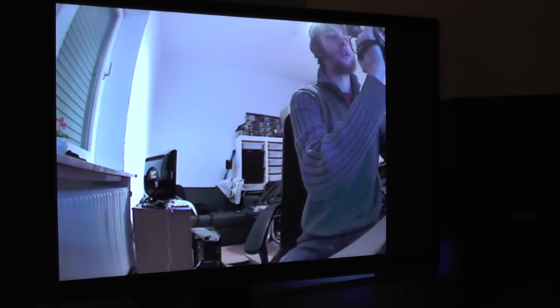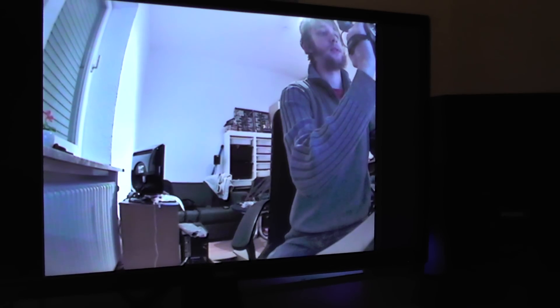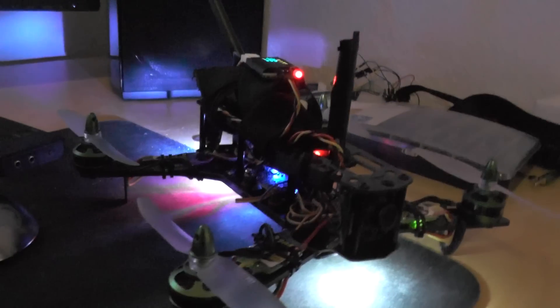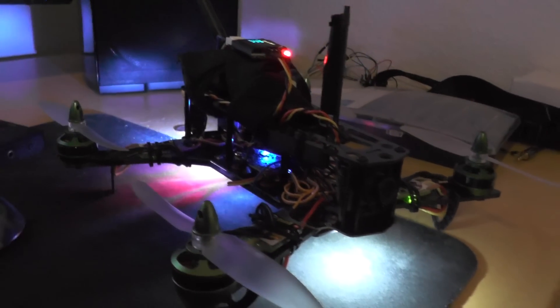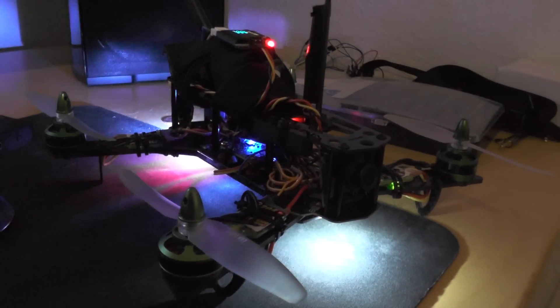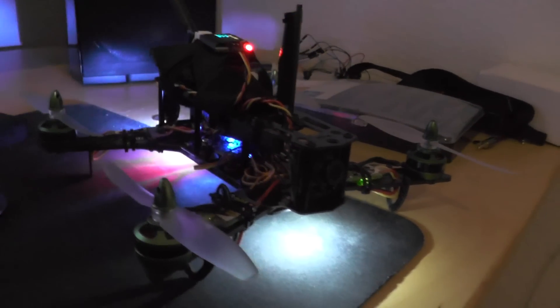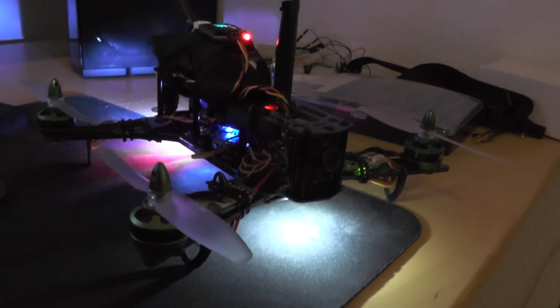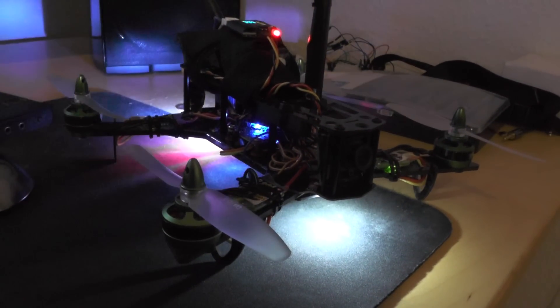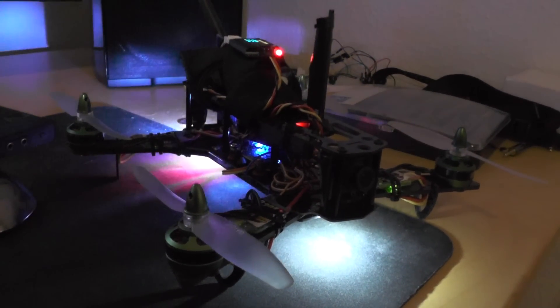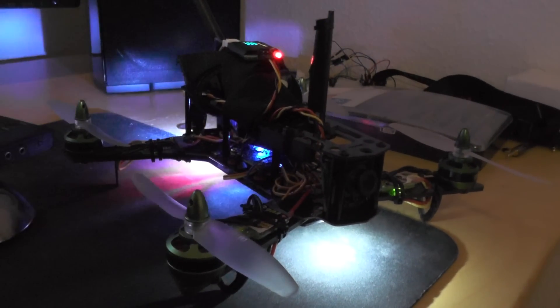FPV camera is now working. I am still waiting for a smaller receiver and some FPV goggles. But it is flying and I am happy.